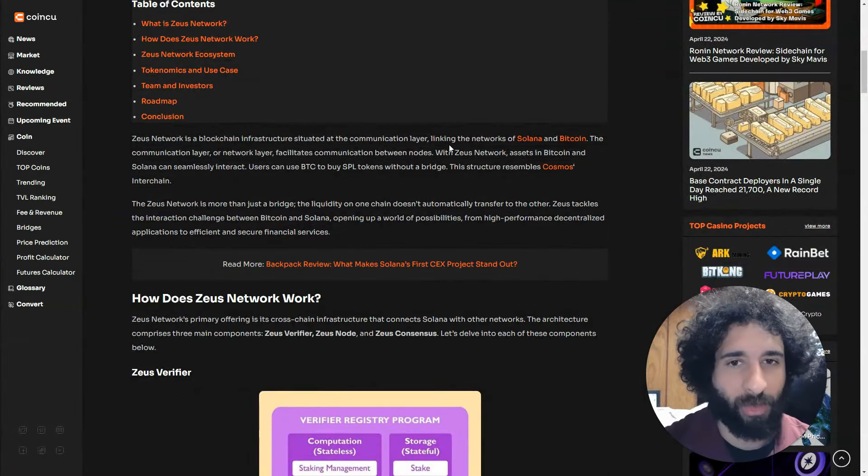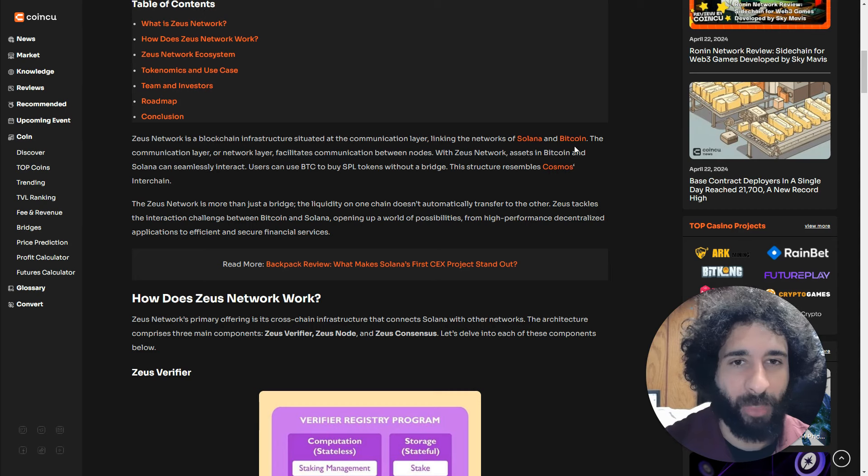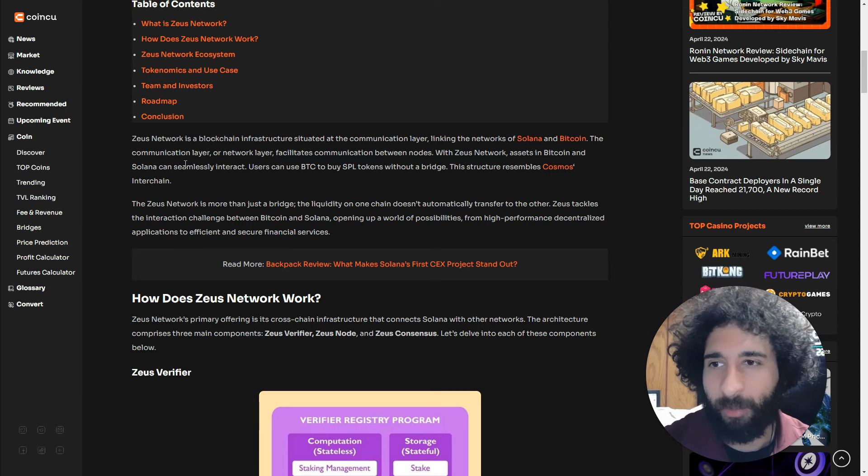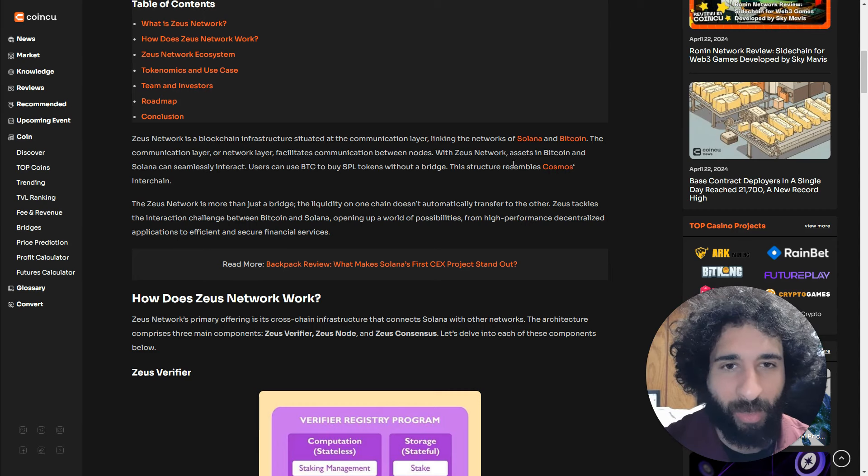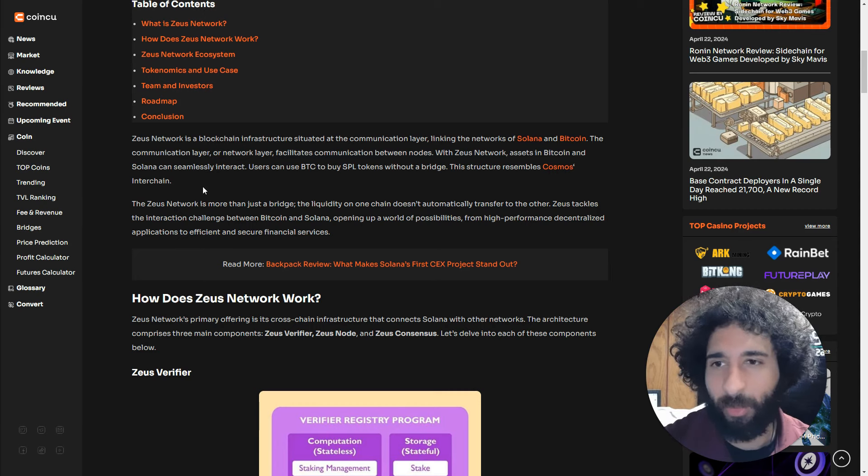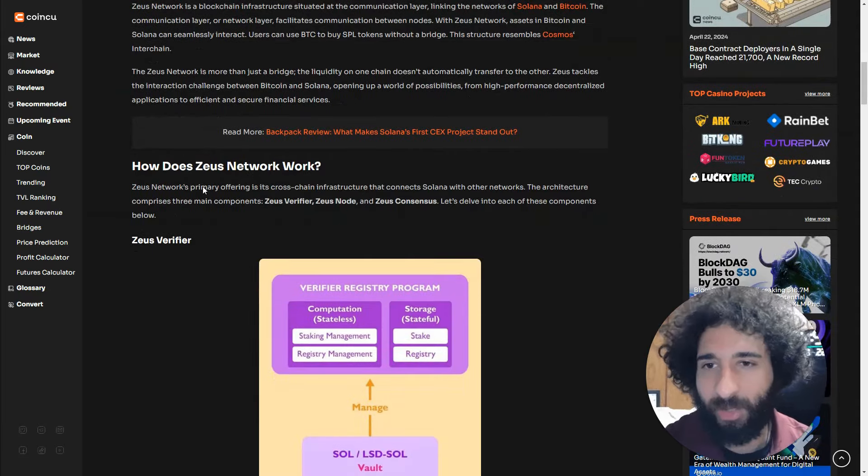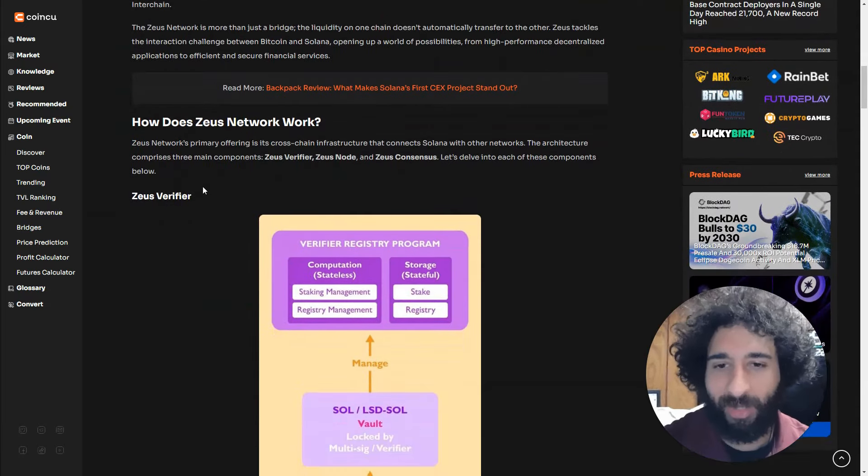This has the breakdown: linking Solana and Bitcoin through a communication network layer that resembles the Cosmos interchain. How does it work?